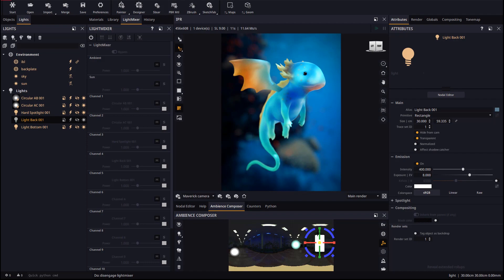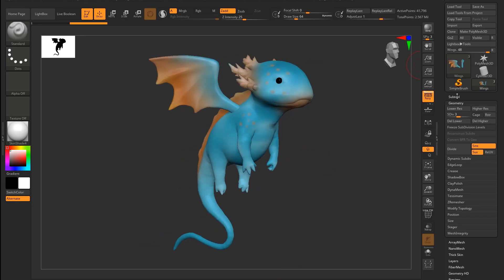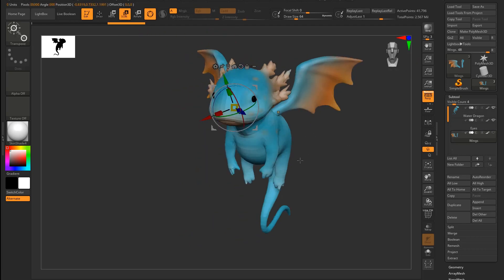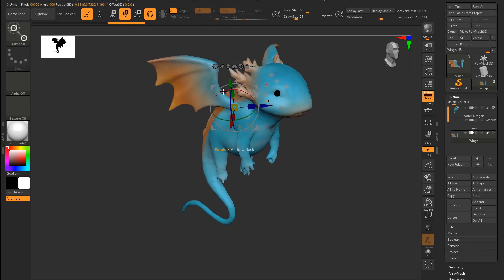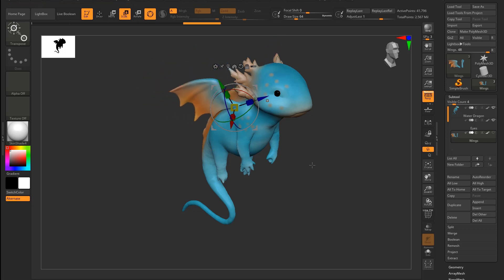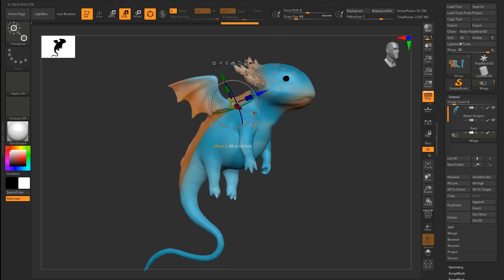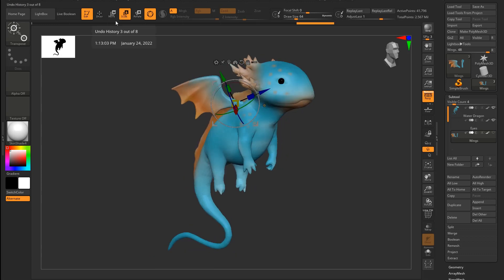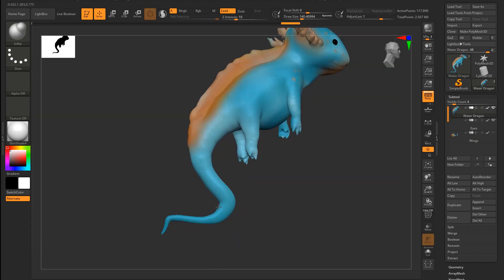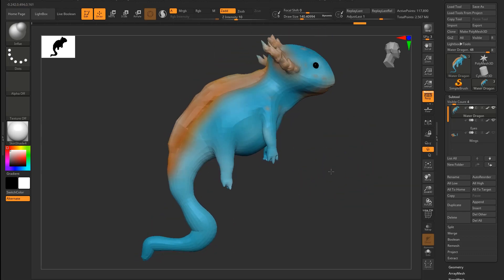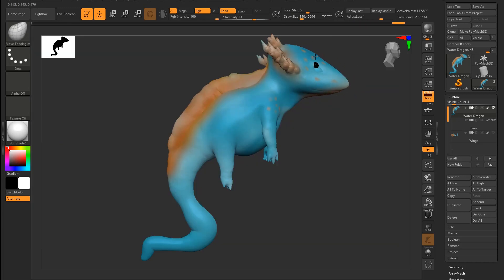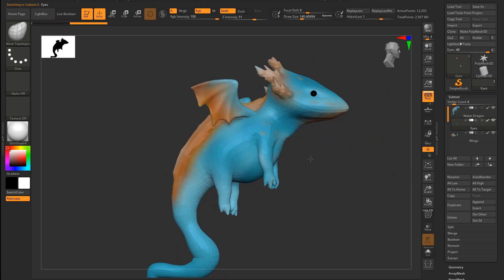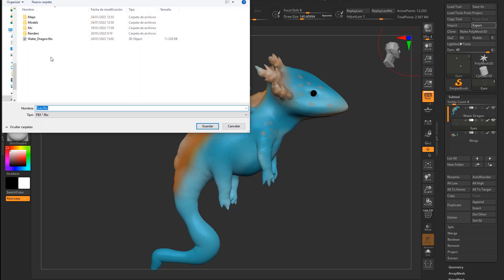Back in ZBrush we will scale, move and rotate the winglets for example. We will also use some brushes to deform the tail, the body and the head. When we're done we will simply re-export our model, overwriting the one we exported the first time.